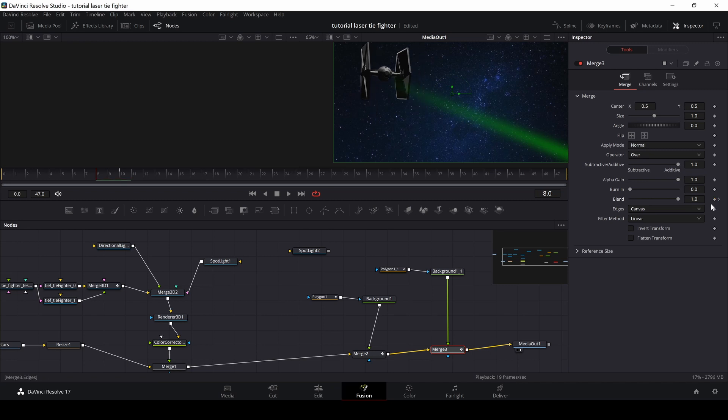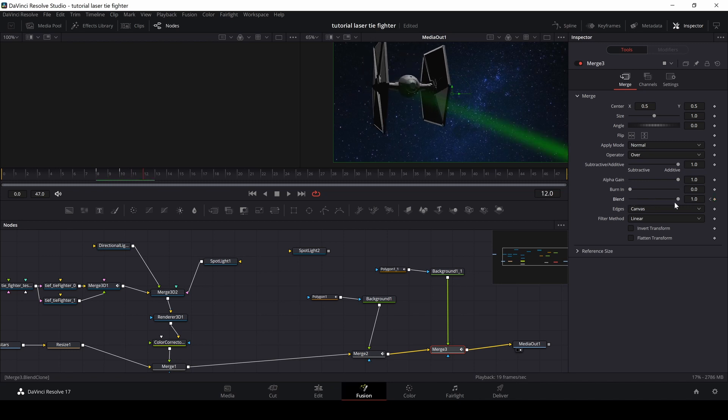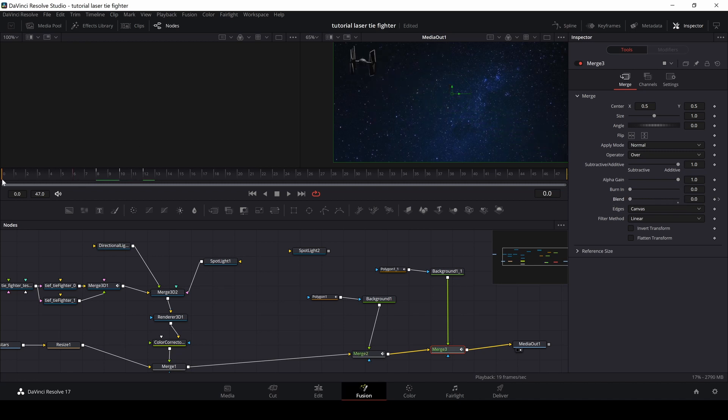And then simply going into the blend, adding a keyframe, going a couple of frames back, taking away my laser blast, going two frames forward. And let's just take it two frames more in front and then just blend it off. So now we have this little thing.